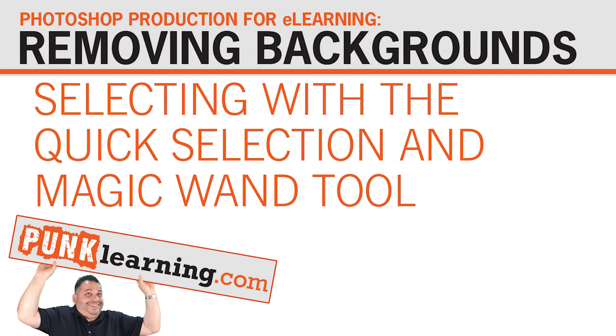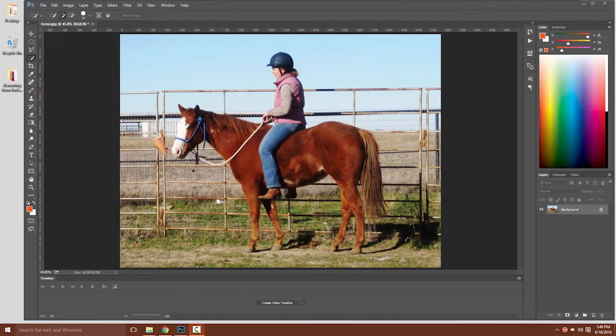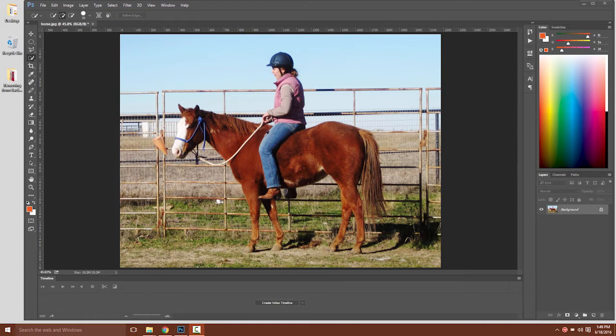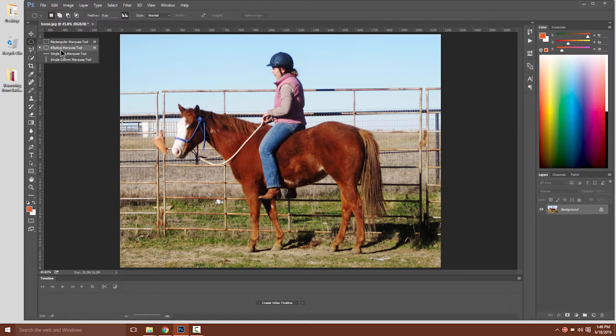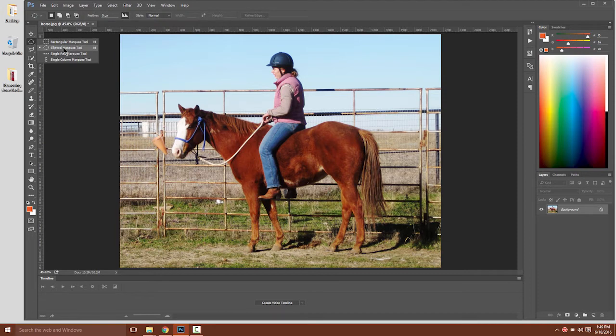Let's talk about a few tools that make complex selections easier. You can see here if we wanted to select the horse and the woman or just the woman, it would be difficult because there aren't a lot of geometric shapes. We don't have, for example, rectangles or ellipses that are pronounced that we could use with the rectangular or elliptical marquee tool.